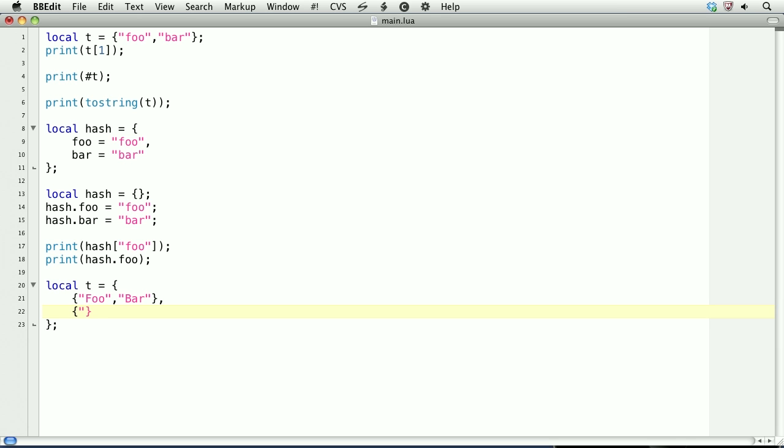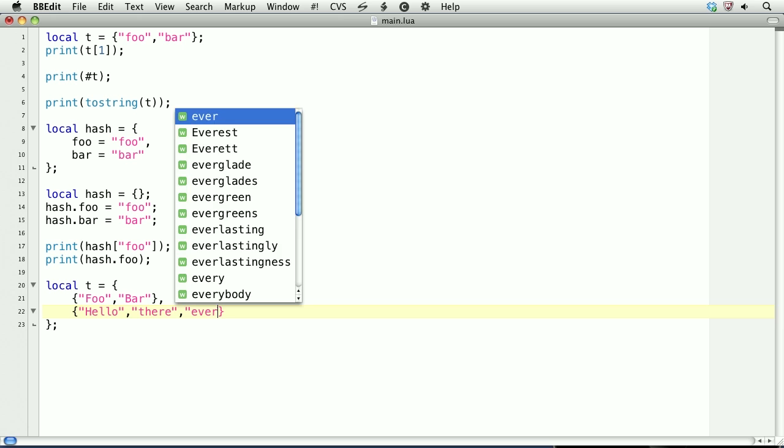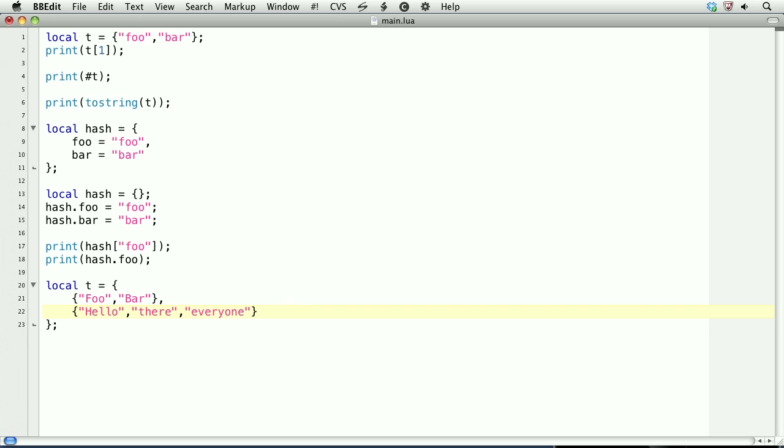And this will be three values, hello, there, and everyone, comma.